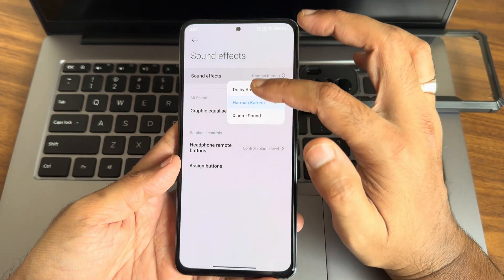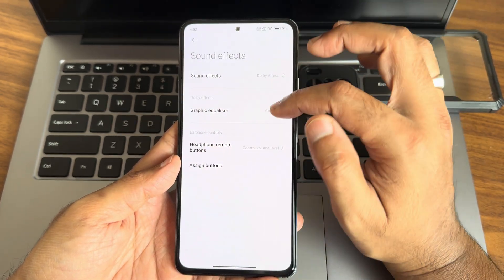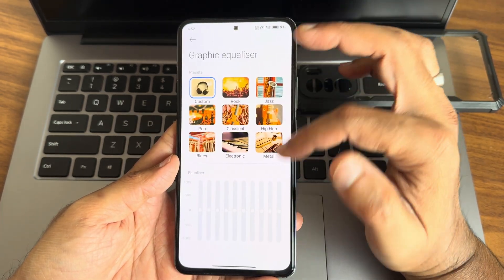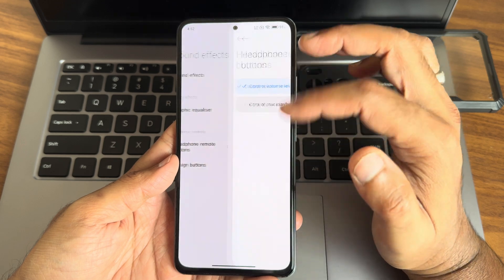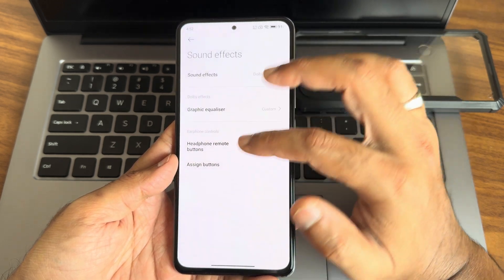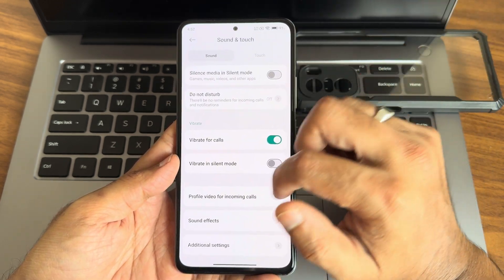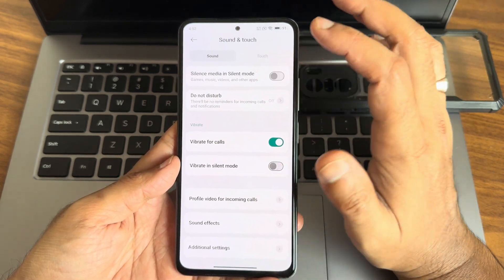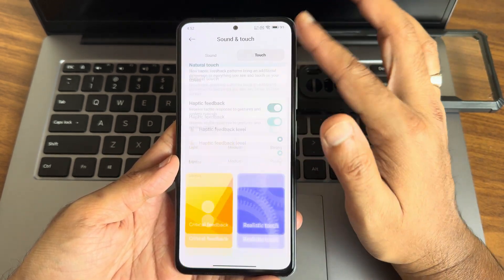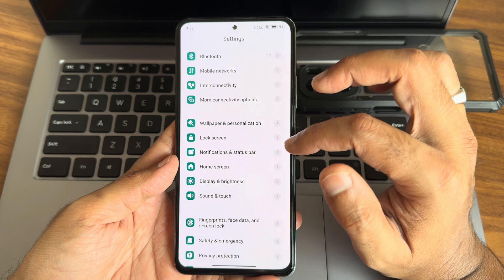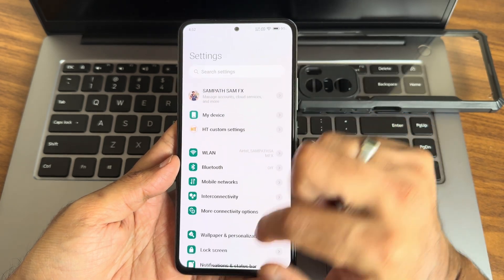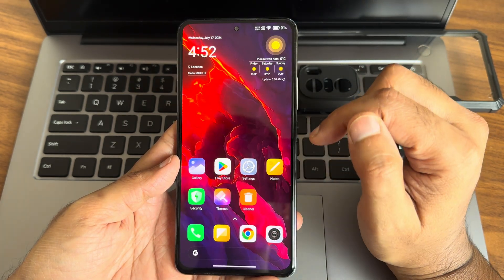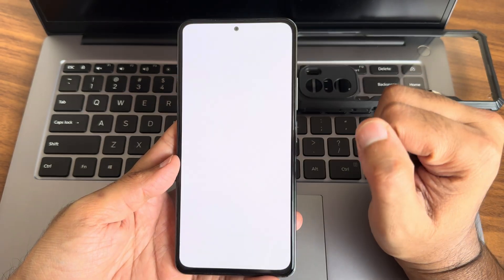Harman and Dolby Atmos are available. You get a graphic equalizer, earphone type, and other audio options. Touch control is available. These are all the settings.